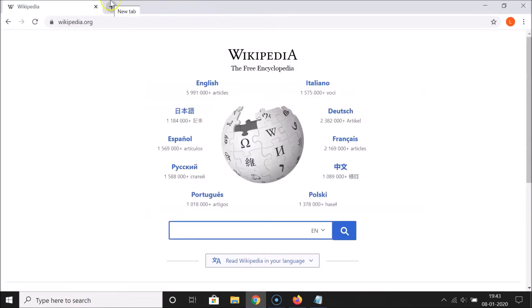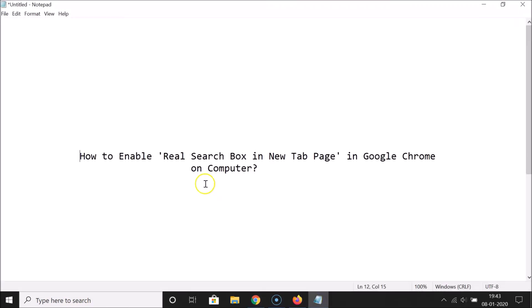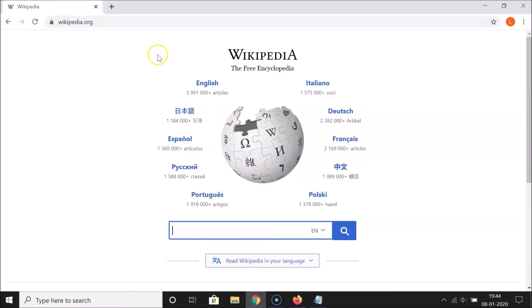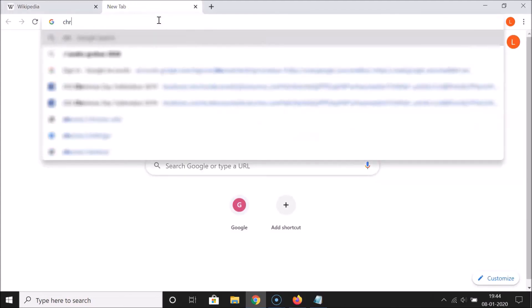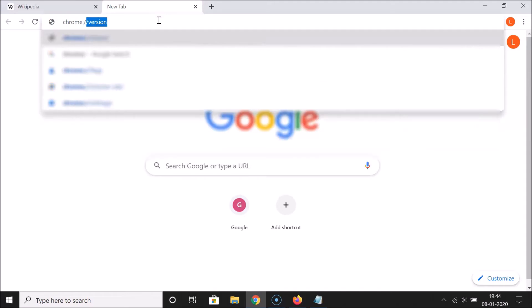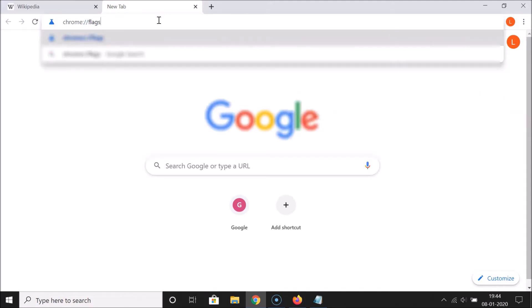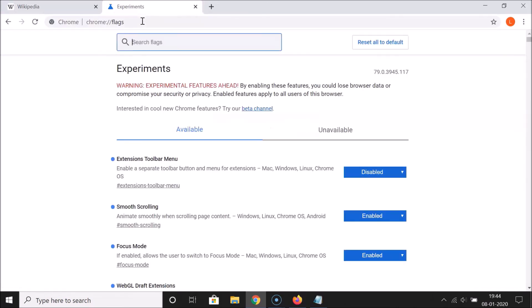Now let's enable the real search box in the new tab page. Open a new tab and in the address bar type: chrome://flags — this link is also in the video description. Hit Enter and you'll see the Chrome flags page open.